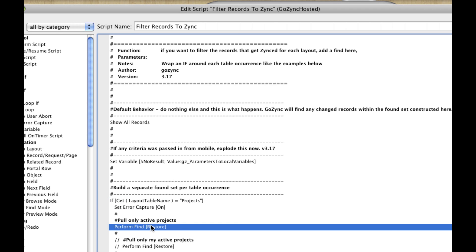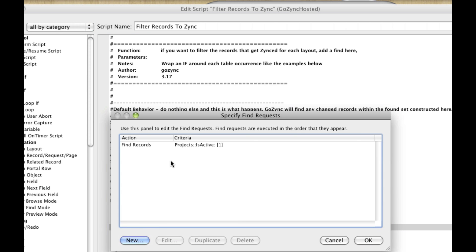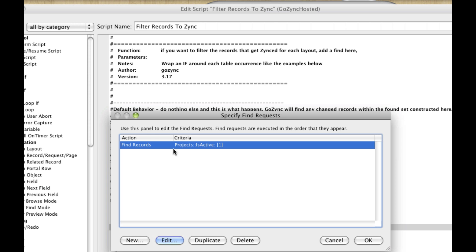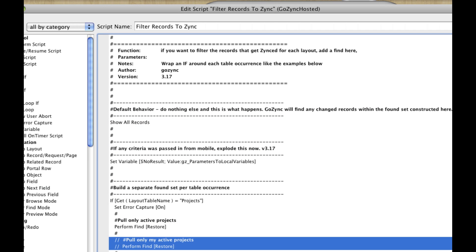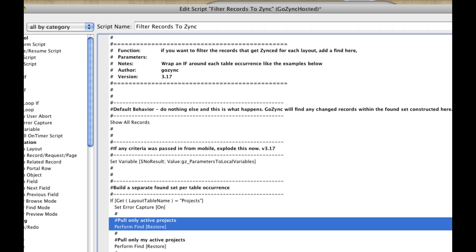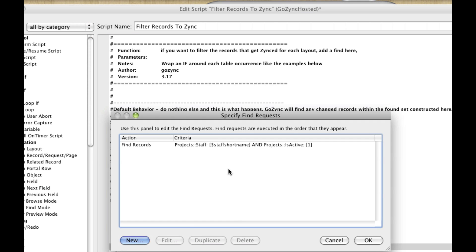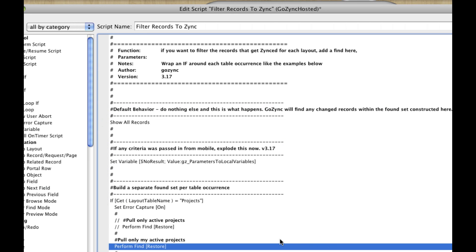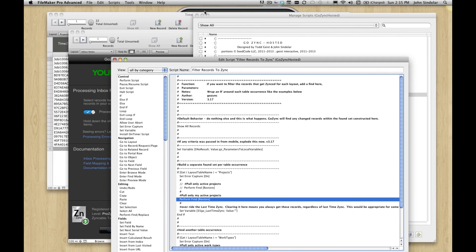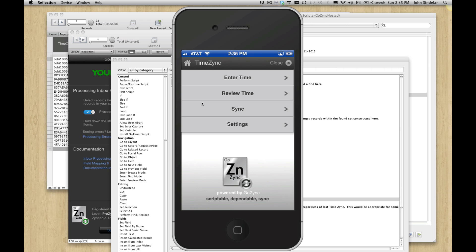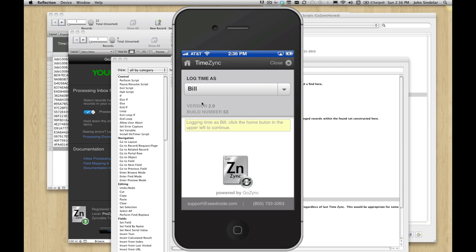And this is the one we're running right now, this find request. We're saying, pull just if the project is active. But I've written this other one here that I'll enable that's only going to pull my active projects. And we can see it's also finding where the staff short name is. We're performing a find on the staff short name. So that's pretty cool. It's a very simple script in your mobile file. This is something you import into your file or it's already in TimeZync here that passes up a little bit of information to the hosted file. And in our case, what it passes up is this idea that I'm Bill.